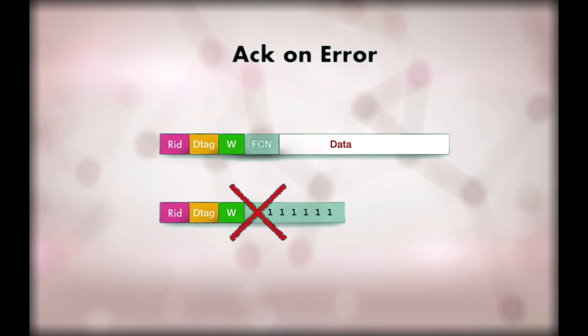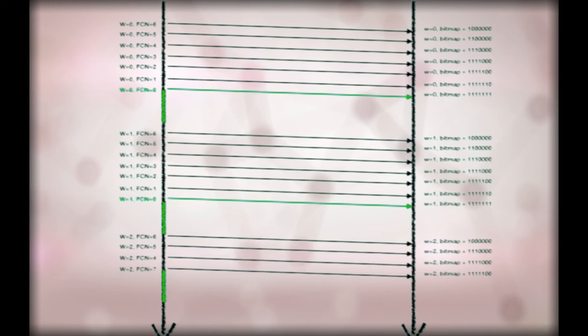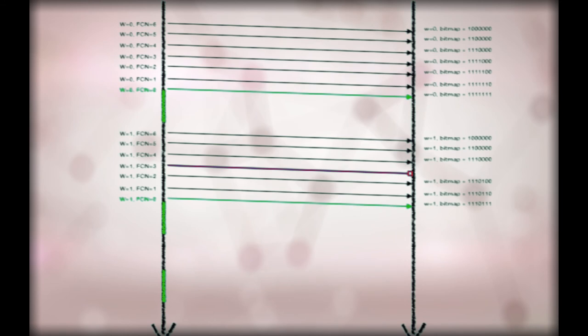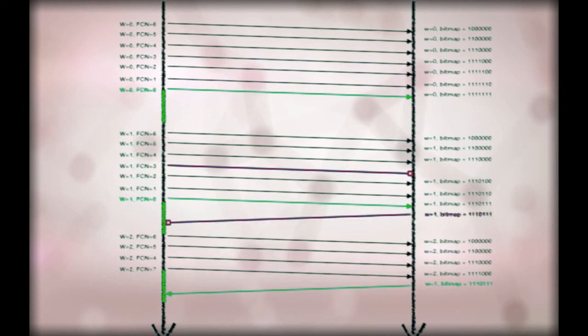When no error occurs, only a short ack is sent to inform that the transmission was correct. The number of acks is in fact a function of the error rate. Even if the ack is lost, this mode is reliable since the mandatory acknowledgement of the all 1 window will allow to detect losses in previous windows.